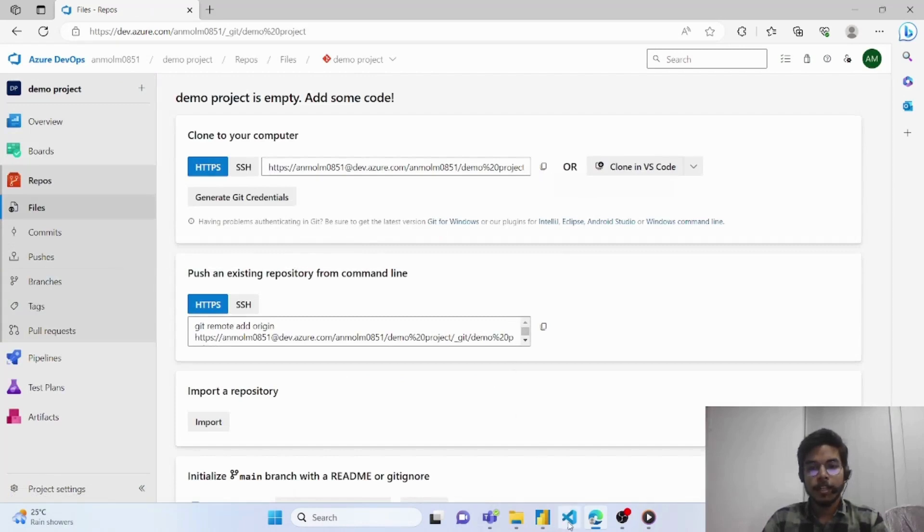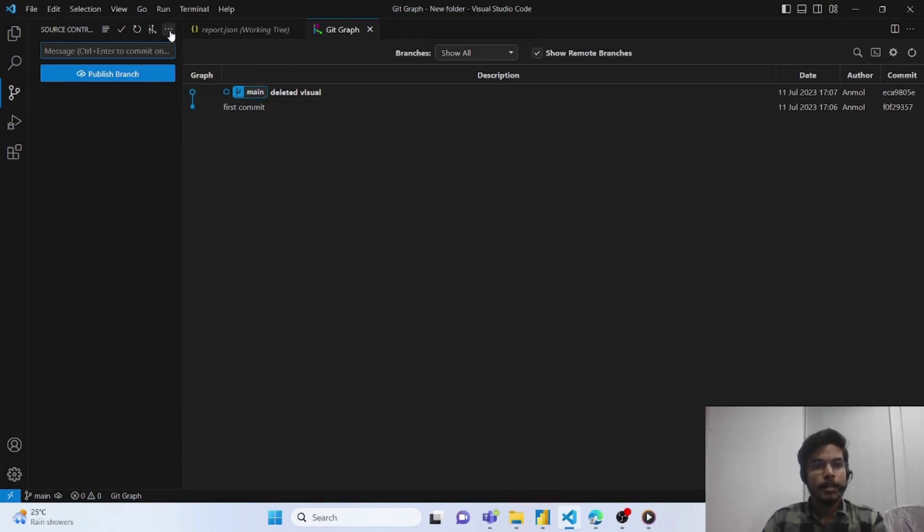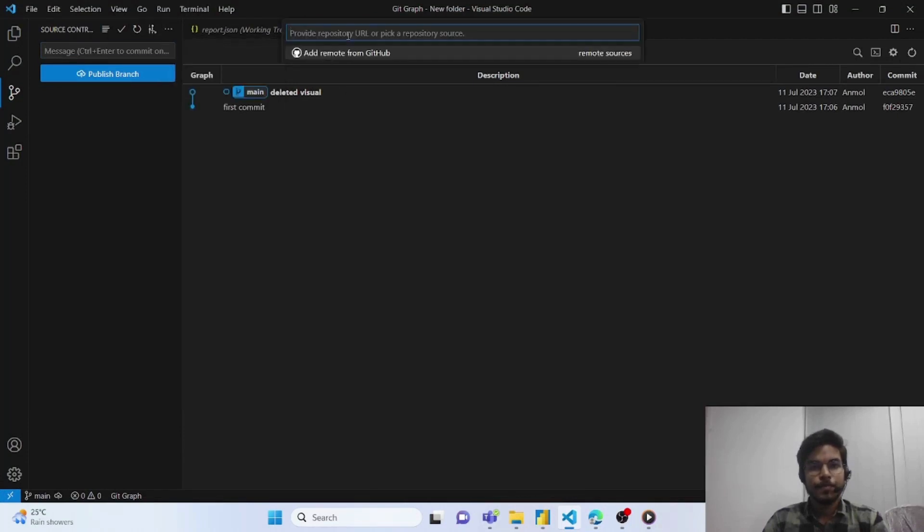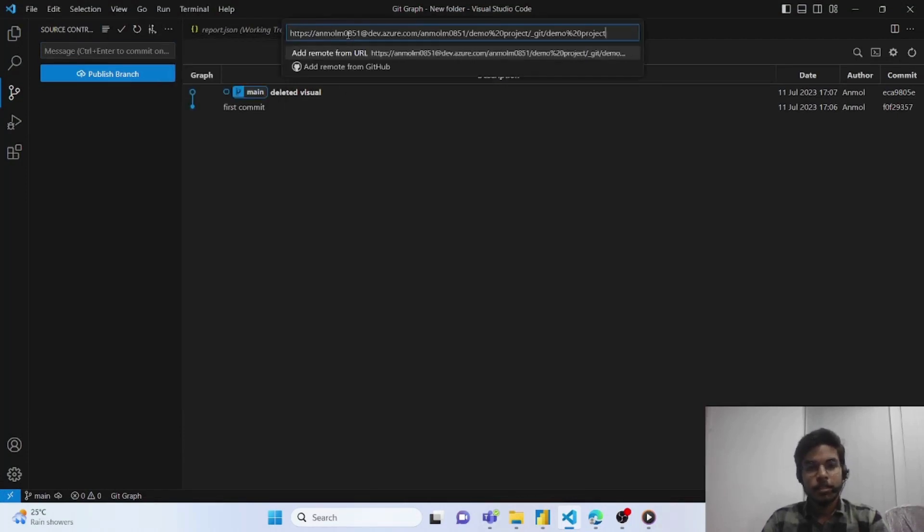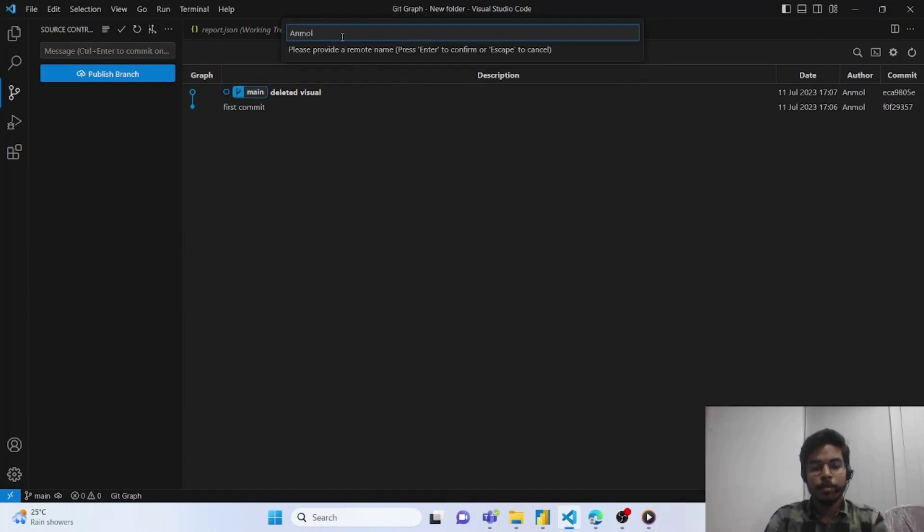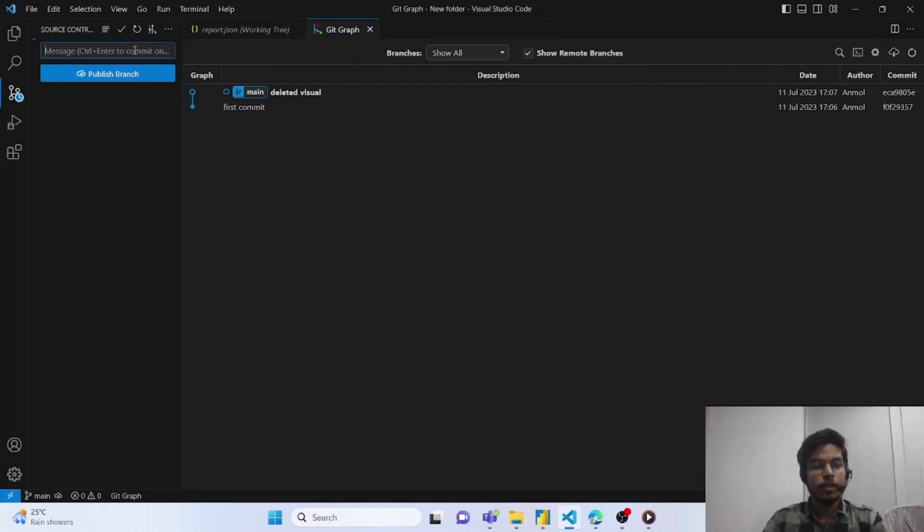After copying this link you have to navigate back to Visual Studio Code and then from this three dot menu you have to add remote. You just have to simply paste that URL and then provide a remote name. I am providing it as my name. And then you can publish this branch to your remote git account.